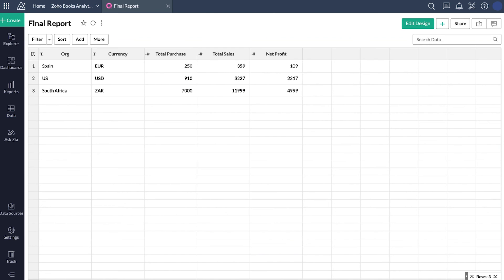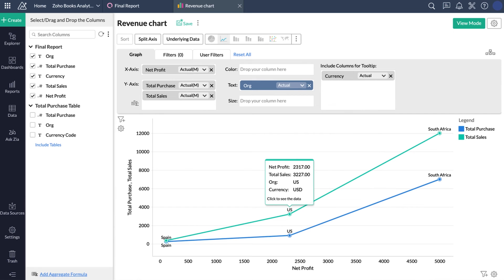Now let's look at reporting. We have our business intelligence tool, Zoho Analytics, which can talk to all three Books organizations to produce a consolidated report and chart view of data in Zoho Books. We have a detailed feature video for this process and you can find it in the description below.